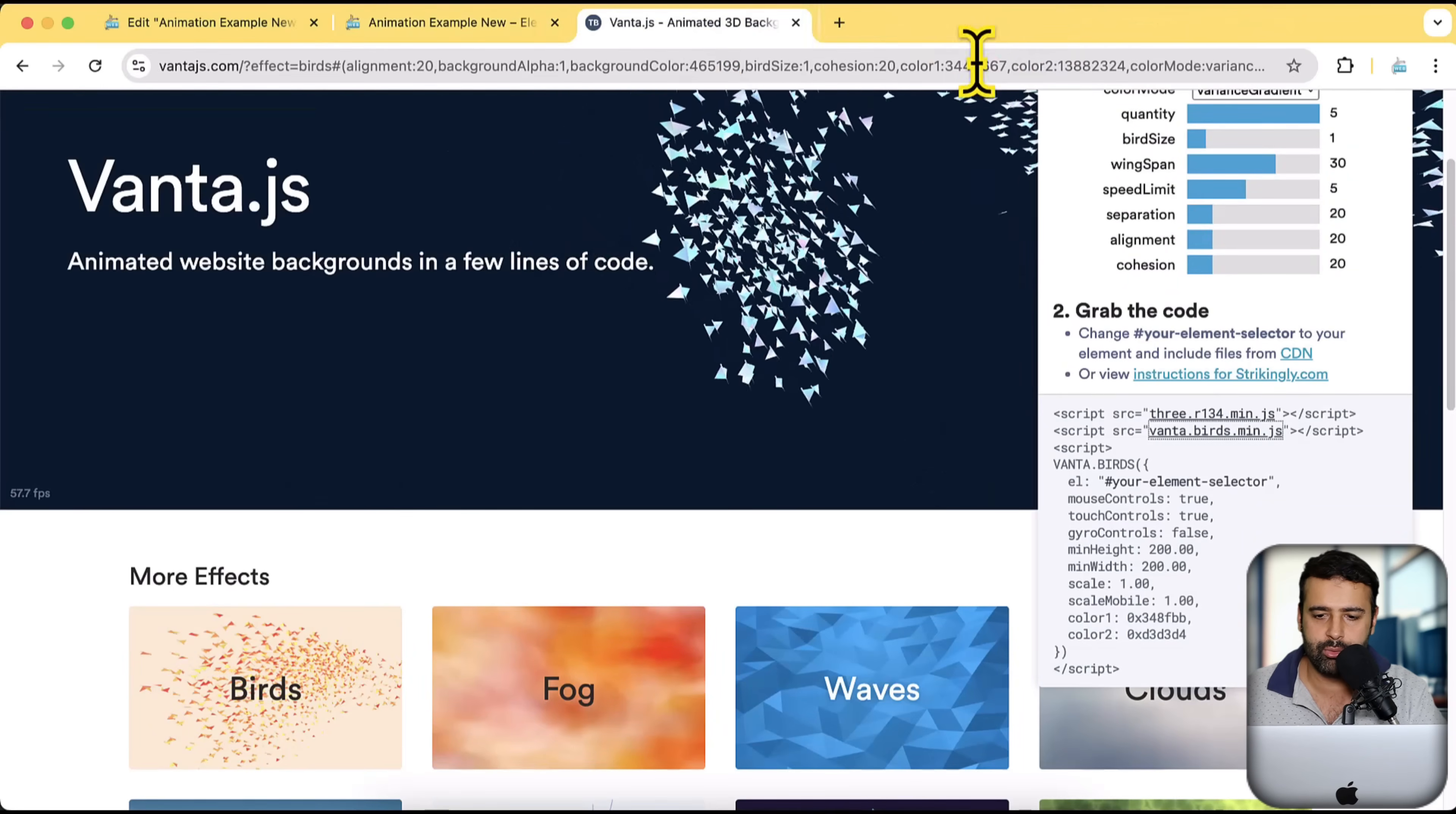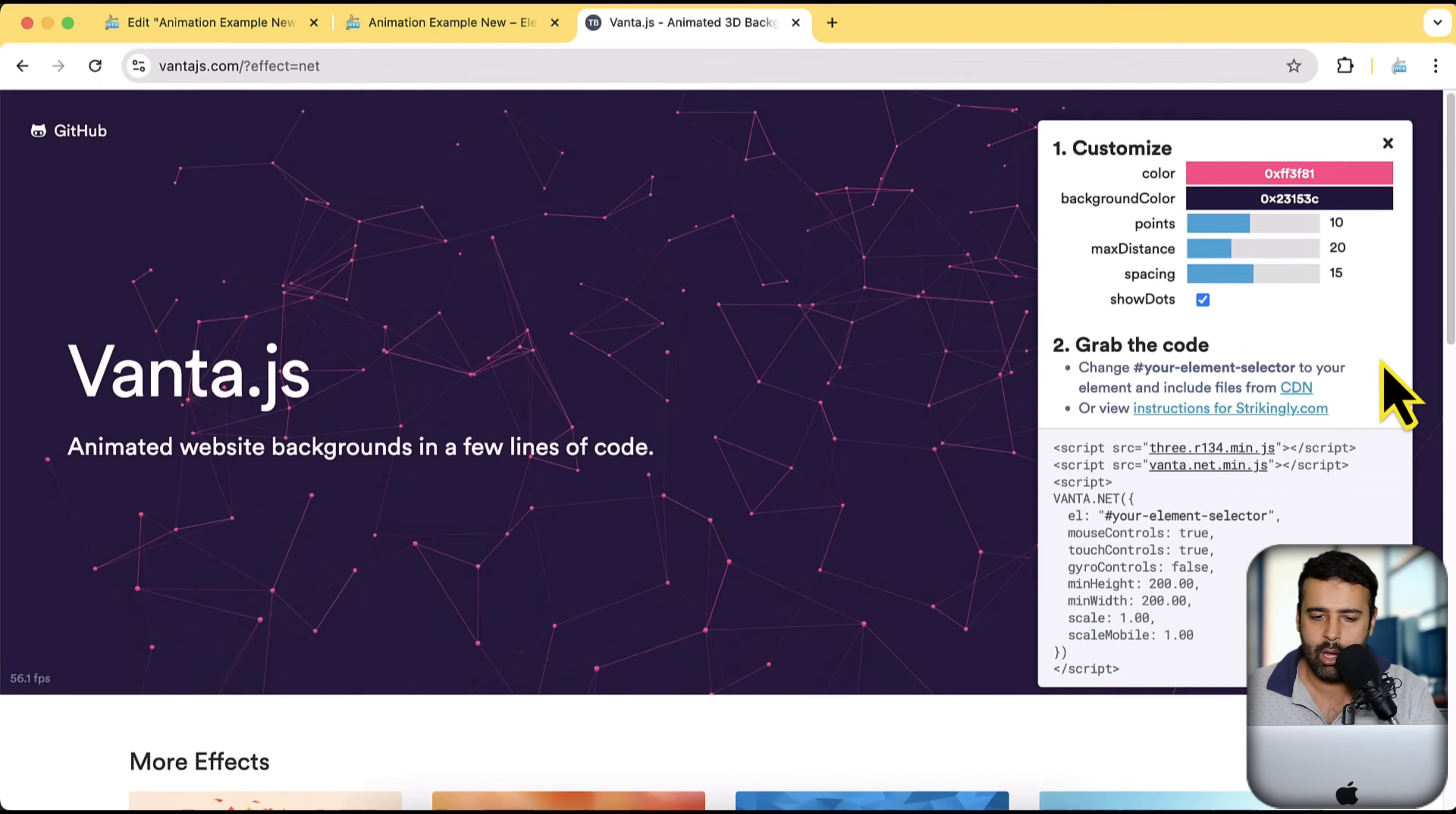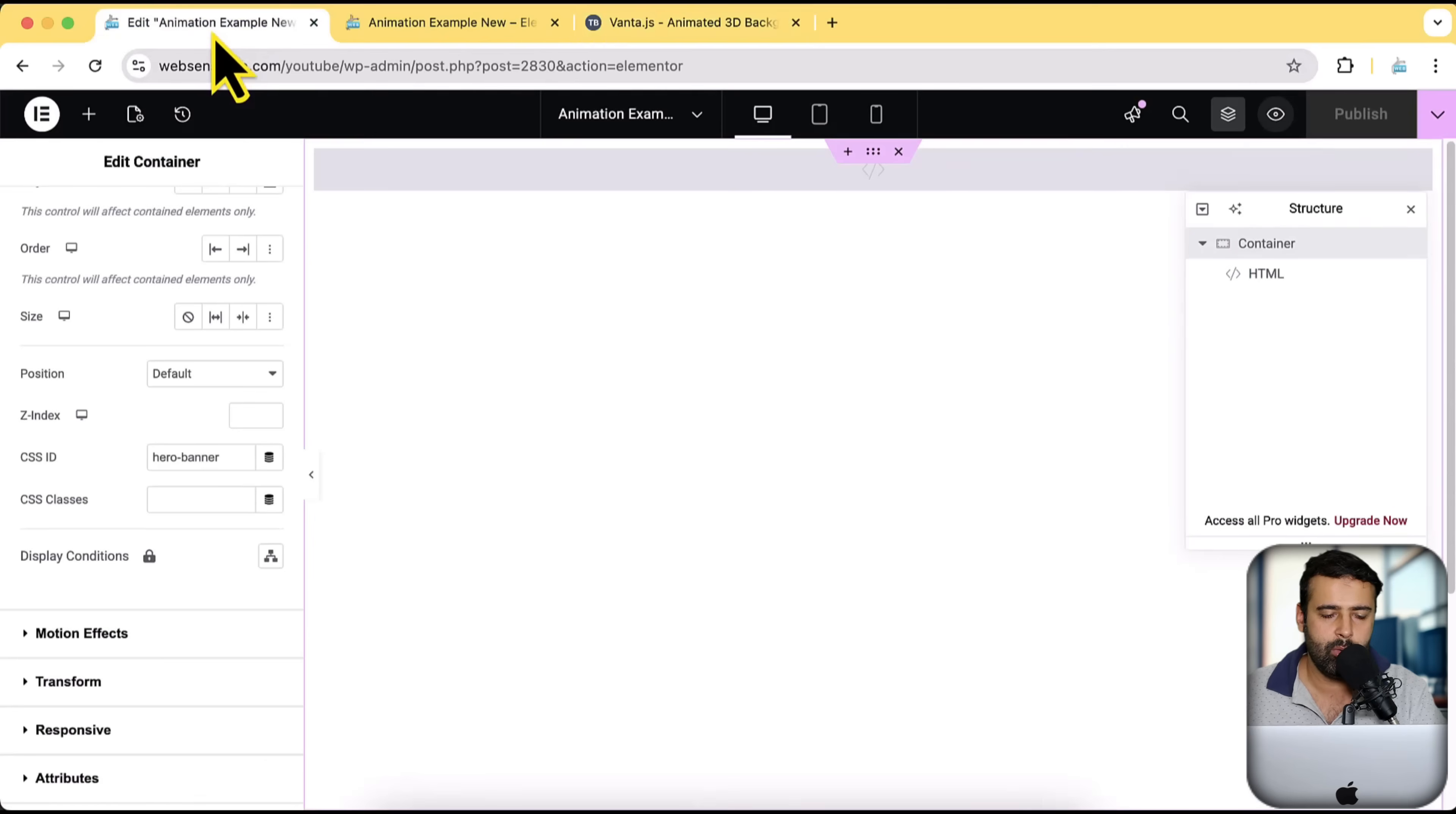So let's close these two tabs here and take a look at the second example, the net one here. Again, I'm going to grab this code. Go back to my Elementor added page.